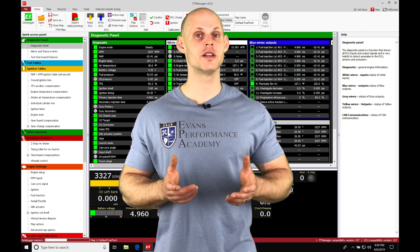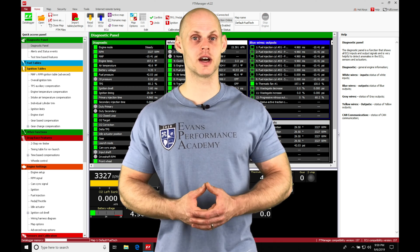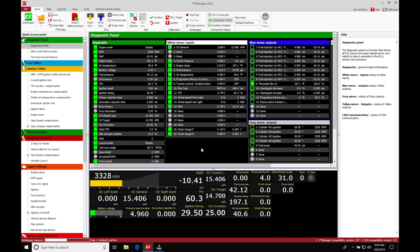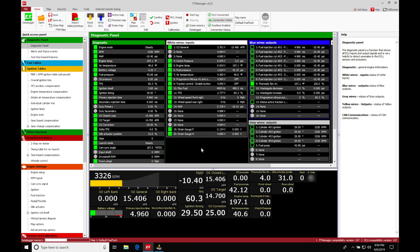Let's get started. We're taking a look at working with our burnout mode in our FuelTech Manager software. This is an excellent feature for a drag race car to make sure that we get the tires hot enough so we get the best possible grip before we make our drag pass.